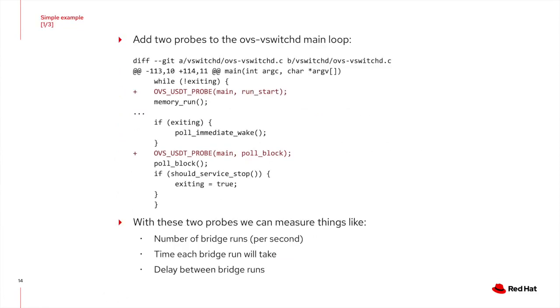Here you see an example where we include two probes into the main VSwitchD loop. One probe right in the beginning of the loop, and one probe at the end, right before the poll block. With these two probes, we can measure things like the number of bridge runs per second, the time each bridge run will take, and the delay between the bridge runs.